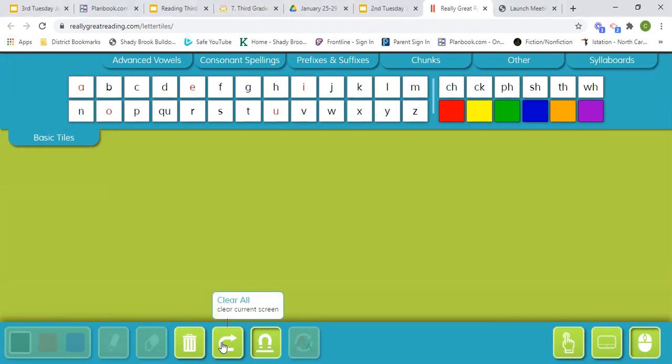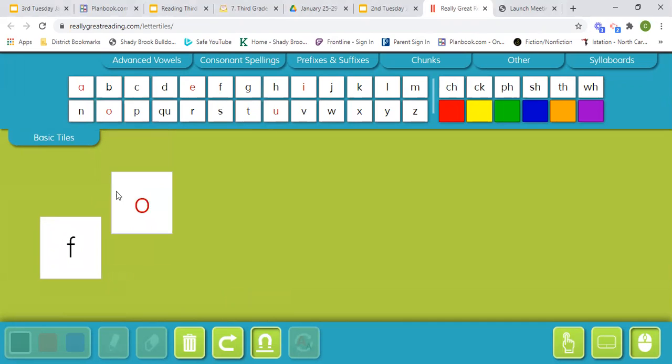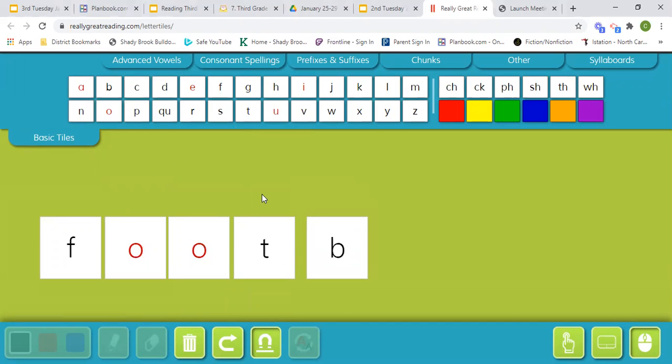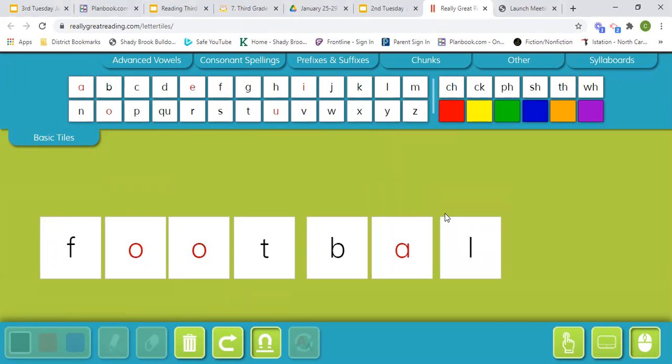Our next word is football. Football. Football.